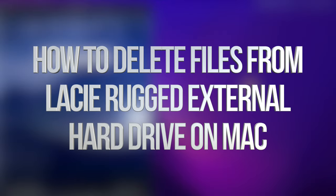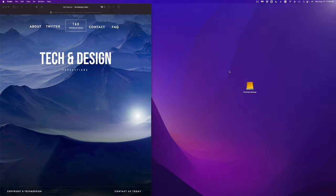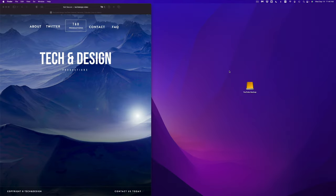Hey guys, today we're going to be looking at your external hard drive or external SSD. It's the exact same video for both of them, so let's get started. It doesn't matter which brand you guys have — this is going to be the exact same thing for all of them.